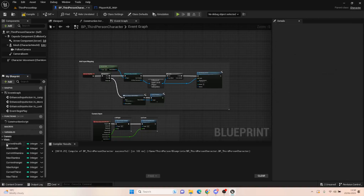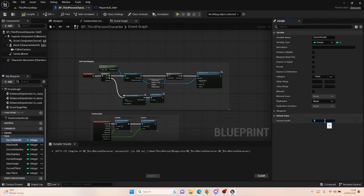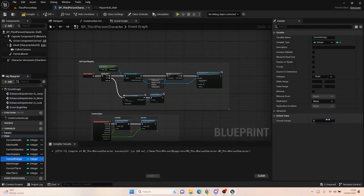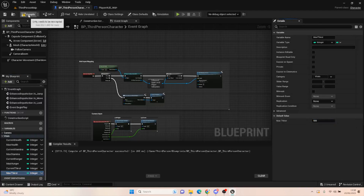We also need thirst and max thirst — add those into the correct category as well. That way we can collapse the category and find the correct variables easily. Each one of these now needs a default value, so compile first. Current health: 150. Max health: 150. Current stamina: 200. Max stamina: 200. Current hunger: 500. Max hunger: 500. Current thirst: 500. Max thirst: 500.